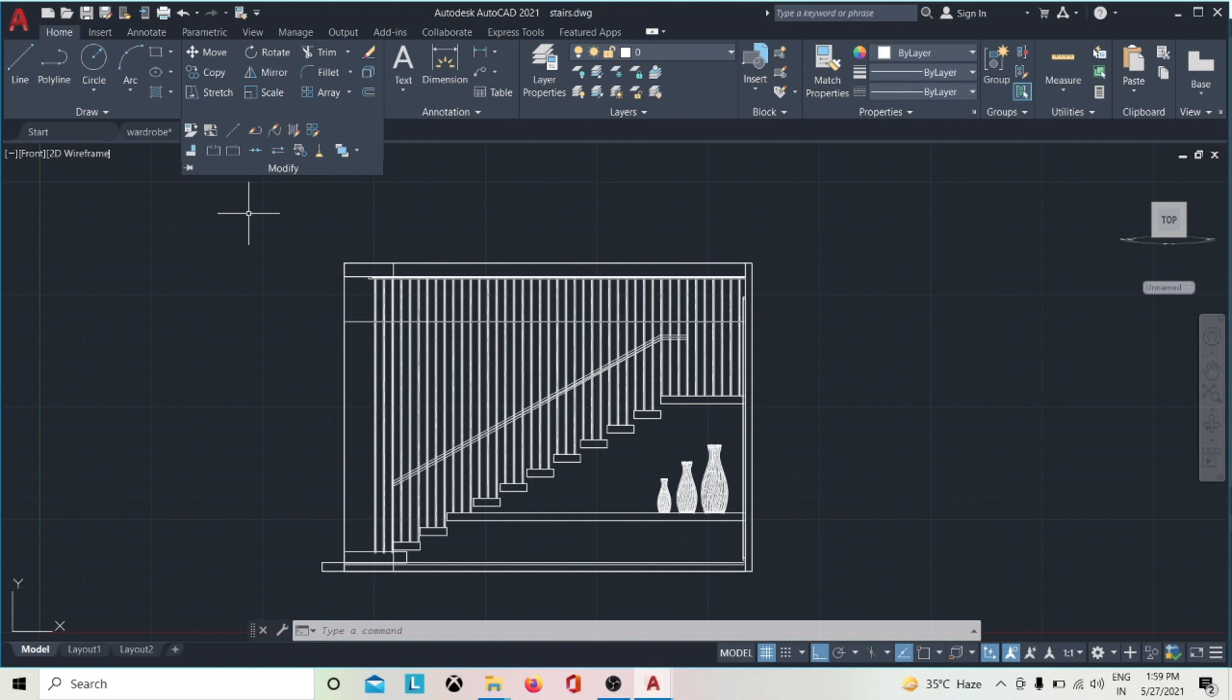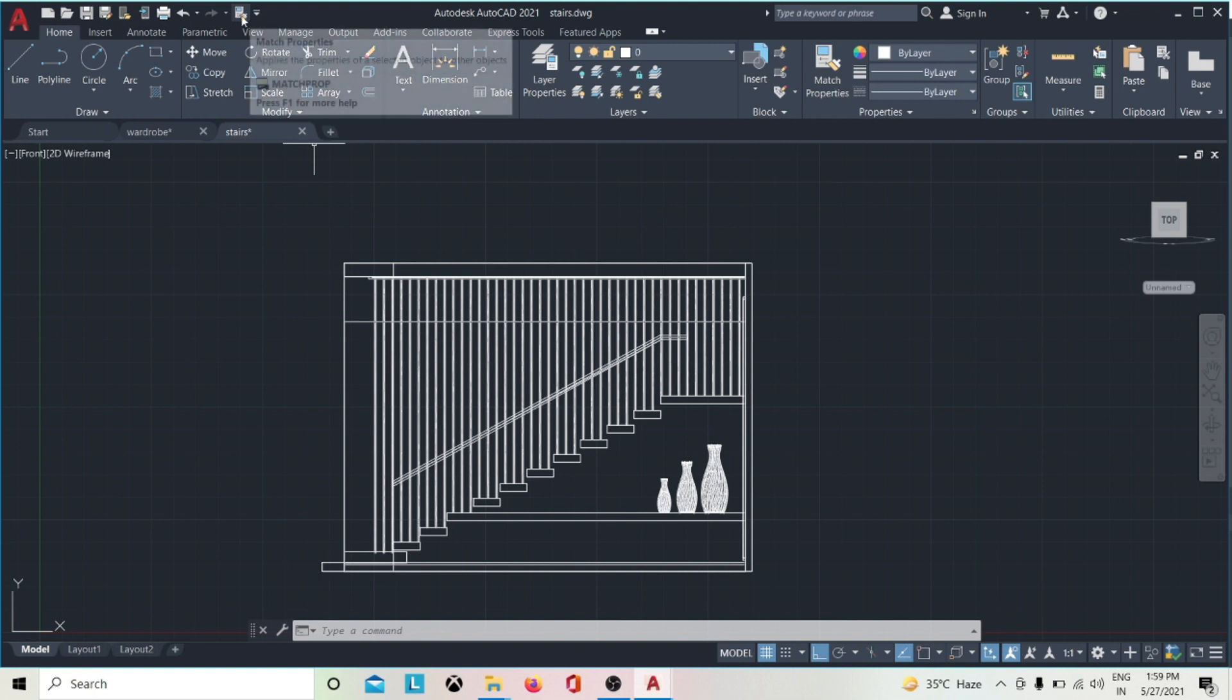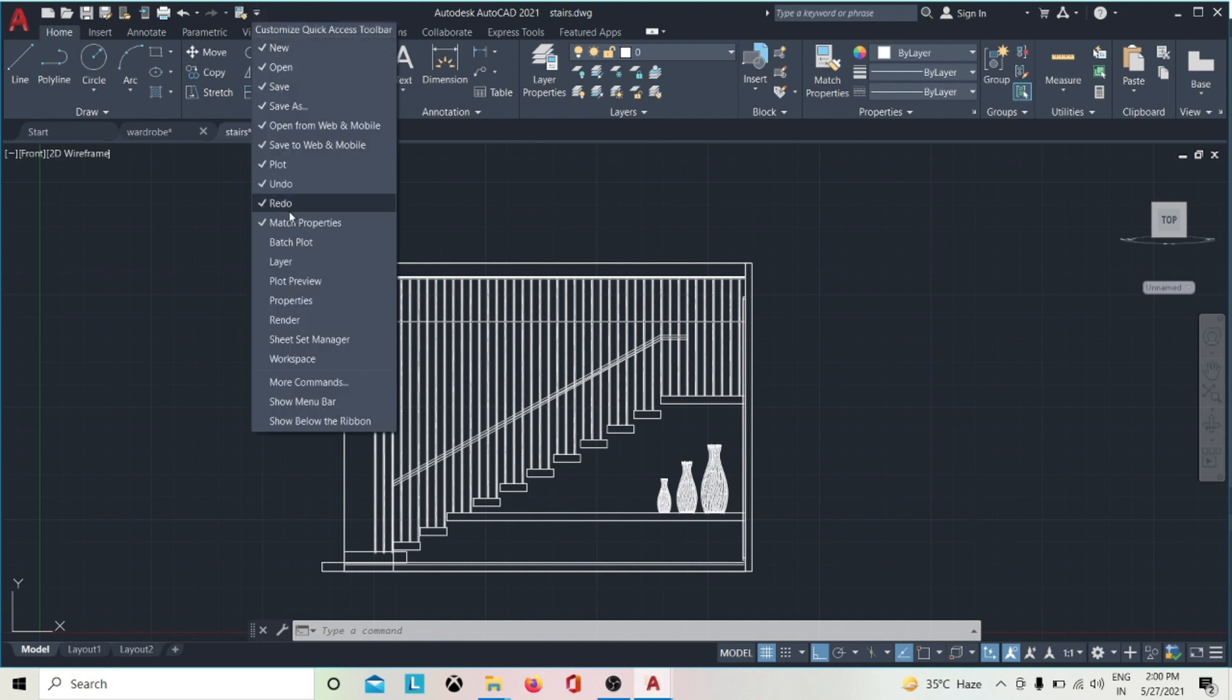This is the Quick Access Toolbar, which displays frequently used tools. You can easily customize the tools you like to use.